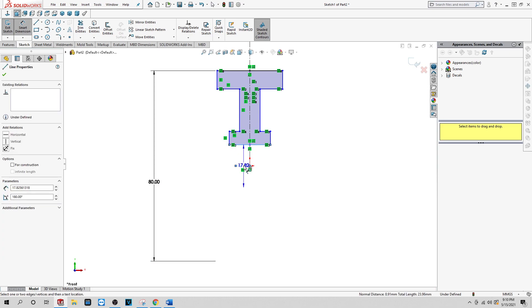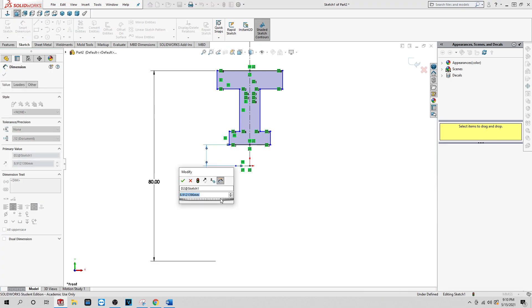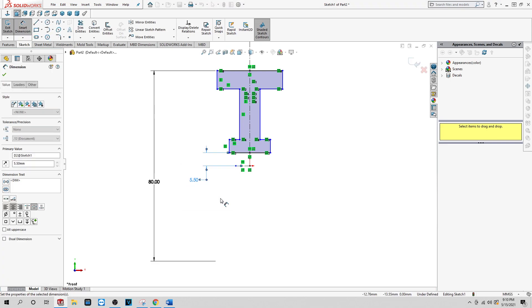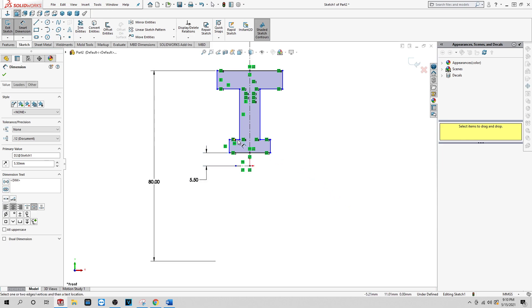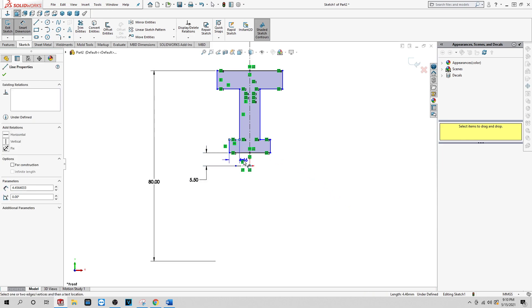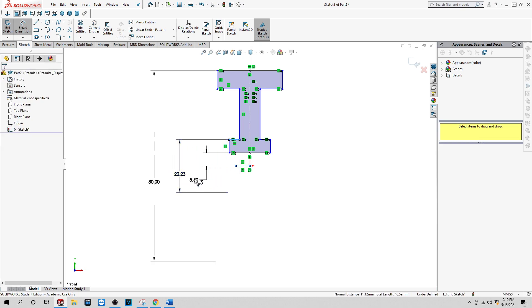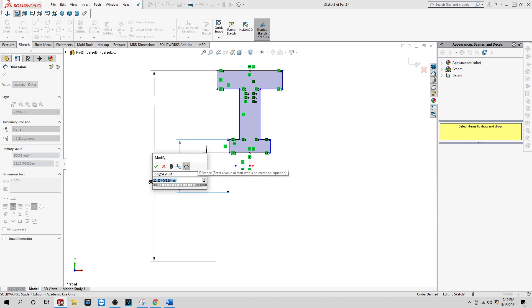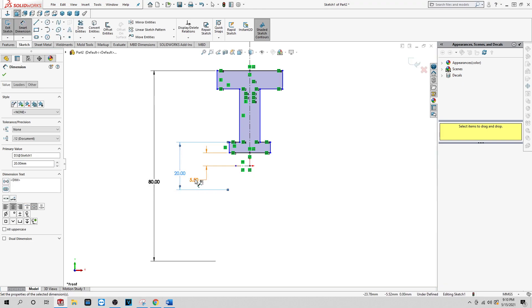Now you want to dimension to the center line. You'll want that to be 5.5. Now what we're going to do is this dimension here to the center line. You want to make this 20.